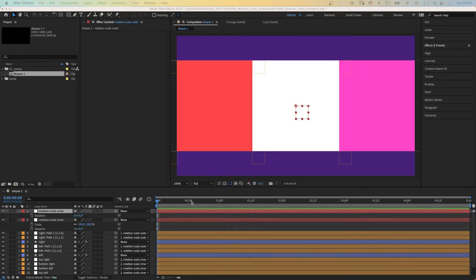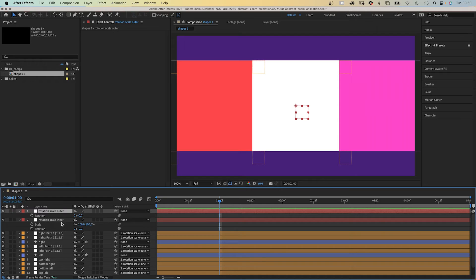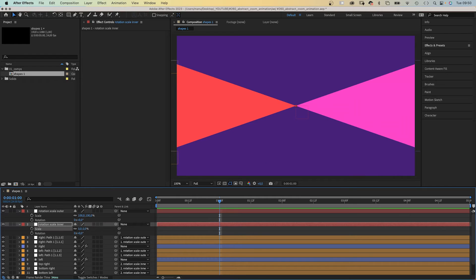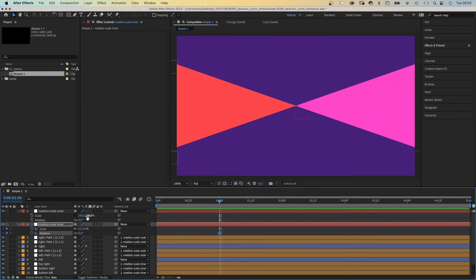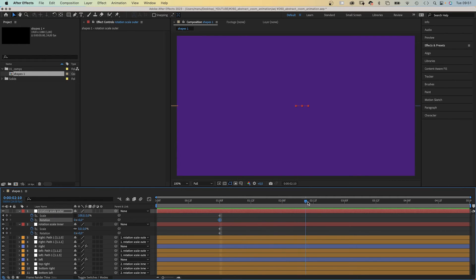Let's animate these shapes. We need a pre-roll of one second. So we go to one second in the timeline and open the rotation and scale properties of both null objects. For the inner points, we set scale to zero, add a keyframe, and we add a rotation keyframe. The outer points, we deselect constrain proportions for the scale property and set the second value to zero. Add a keyframe and set a rotation keyframe.